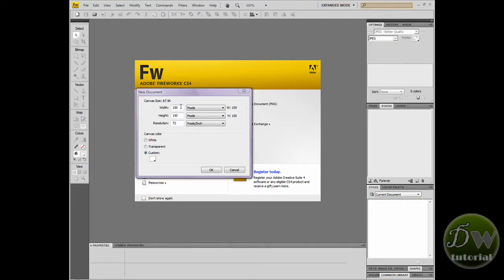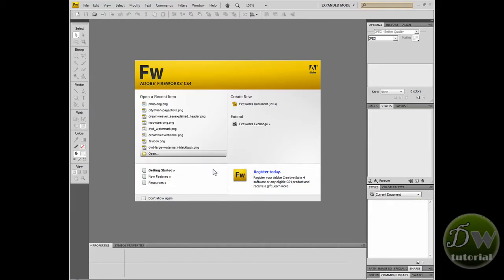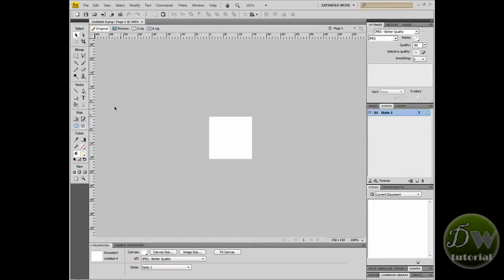Now the best thing to do when creating a Favicon for Dreamweaver or your hosted website is to start off with a much larger image and then reduce the image down in size. The maximum size allowed for a Favicon is 16 by 16 pixels and that's quite small. So I've created a canvas which is 150 pixels in width and 150 pixels in height, resolution of 72. We're going to start off with a larger canvas and reduce it down to a smaller canvas.